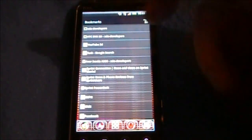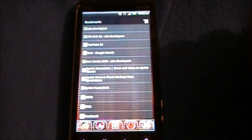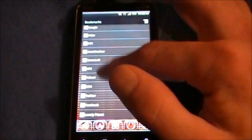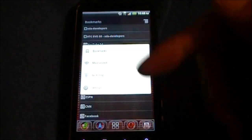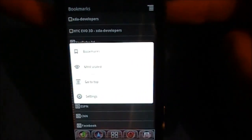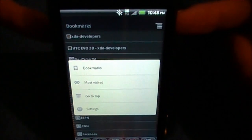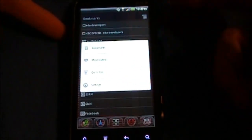Next up we're looking at our Bookmarks widget, which of course is scrollable. You have options for Bookmarks, Most Visited, Go to Top, and Settings.